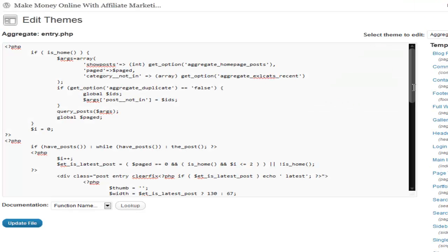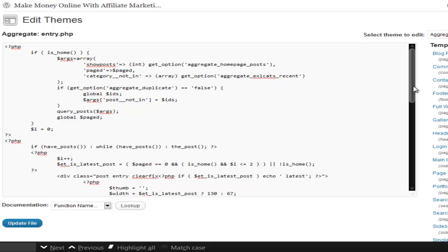But once you find it in the content, once you find the page, it's easy to change. What you search for is the_content, the underscore content.